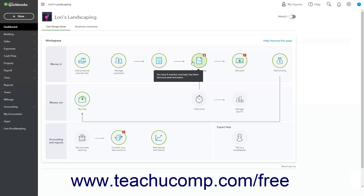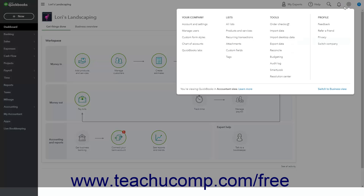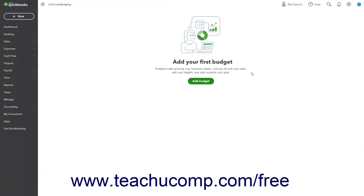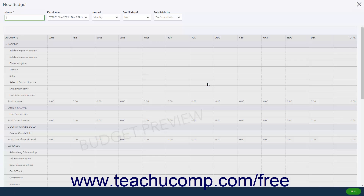To create a budget in QuickBooks Online Plus, click the Settings button in the QuickBooks Online toolbar, then click the Budgeting link under the Tools heading in the menu to open the Budgets page. If creating a budget for the first time, click the Add Budget button that appears on this page to create a new budget in the New Budget window that opens.